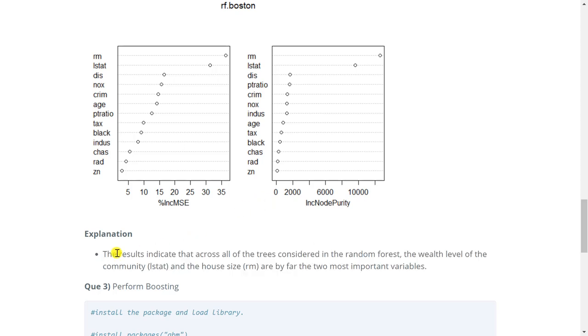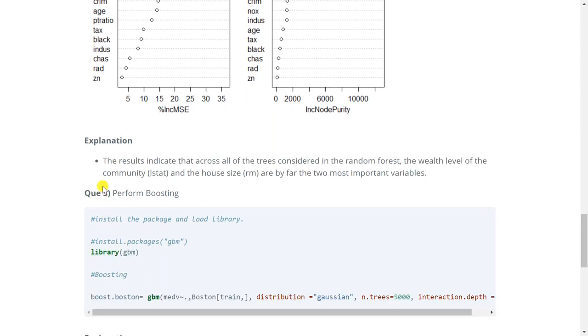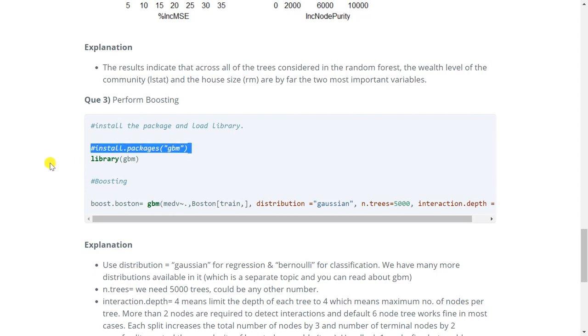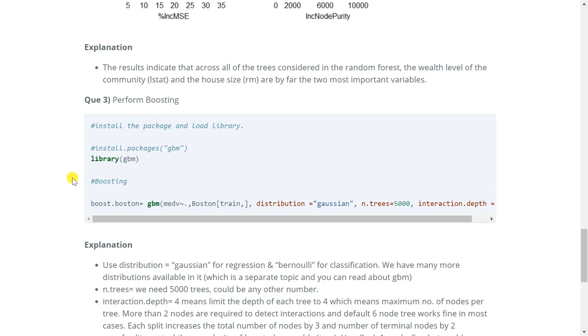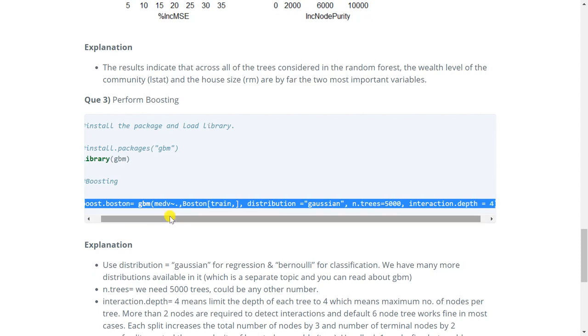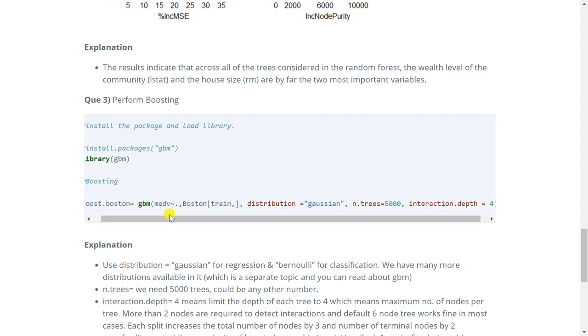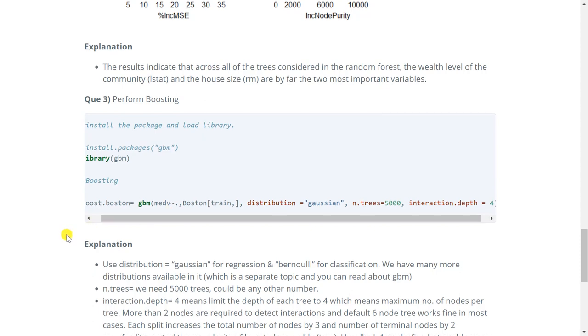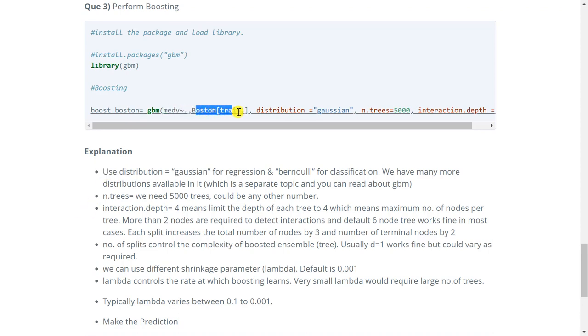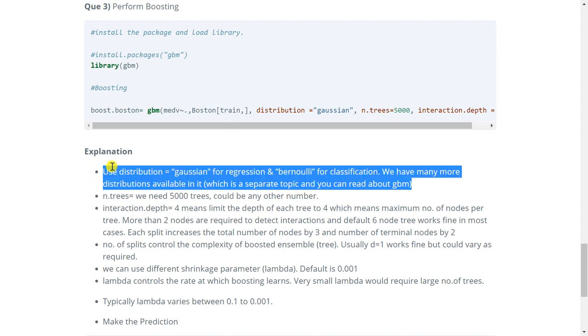Now moving on to the next question. It says perform boosting. So for this we will first have to install a package gbm. Now again I have already done it so I am only calling the library. So we will be using gbm function along with the following arguments as shown here. Now I have included an explanation to explain these arguments. So let's read the explanation. So the first two arguments are formula and training data which is already clear. So we will move to the third argument.